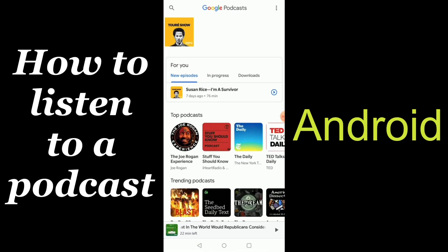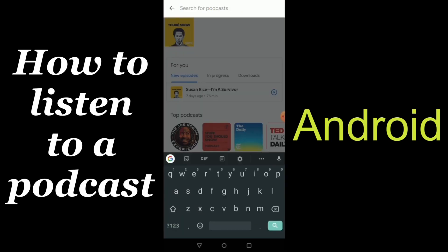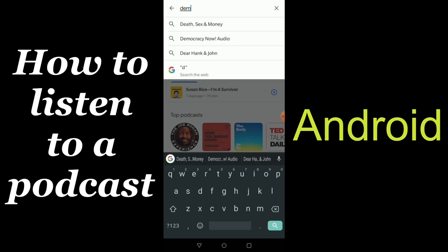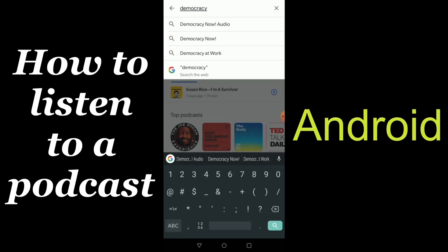And once you've downloaded it, open it up and select the search function. And type the name of your favorite podcast, or if there's a certain host or a guest that you're looking for.